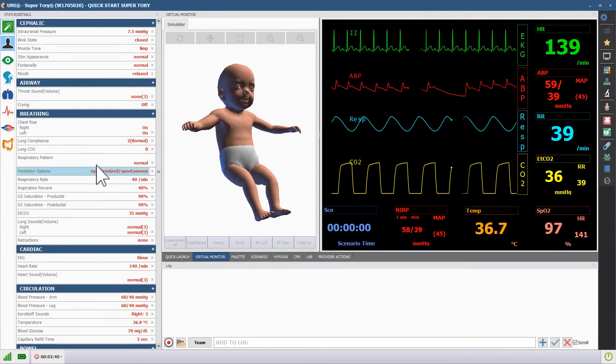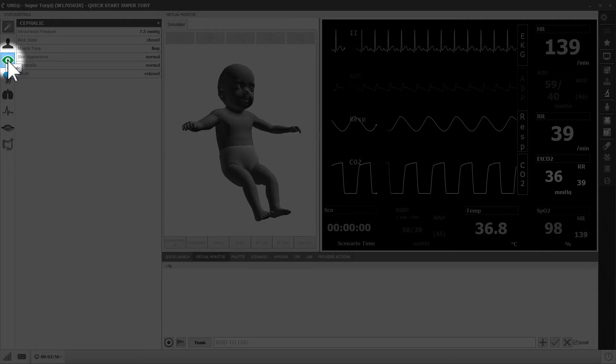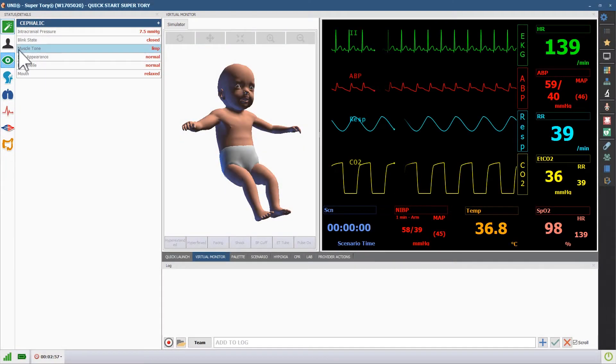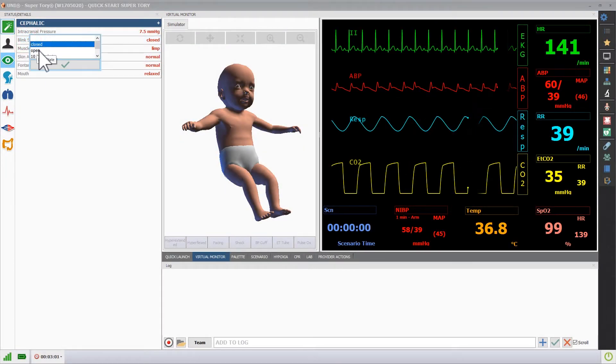To change the activity of Supertory's eyes, open the cephalic menu. Click the blink state vital and choose the desired change.